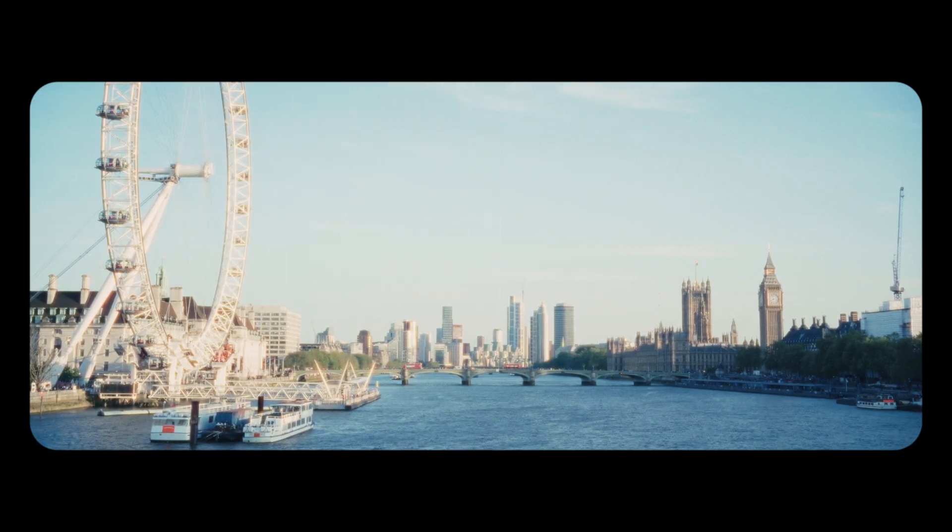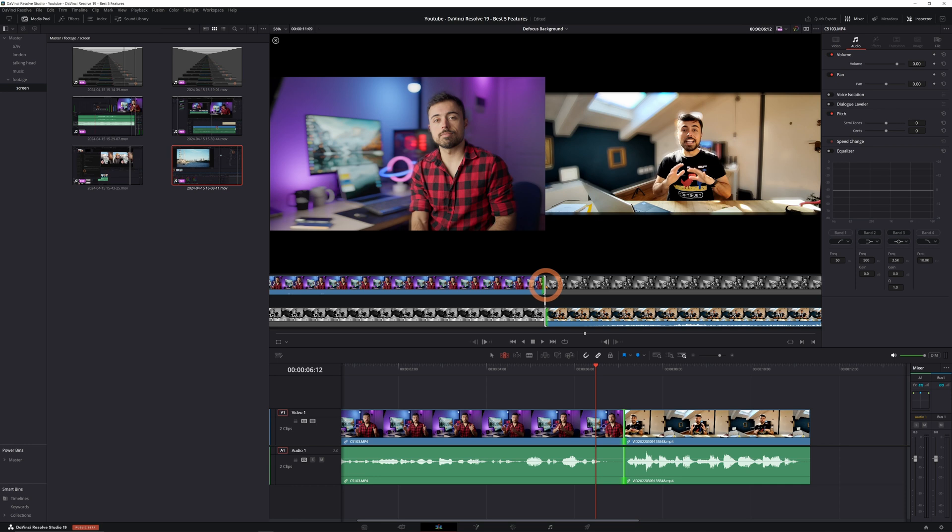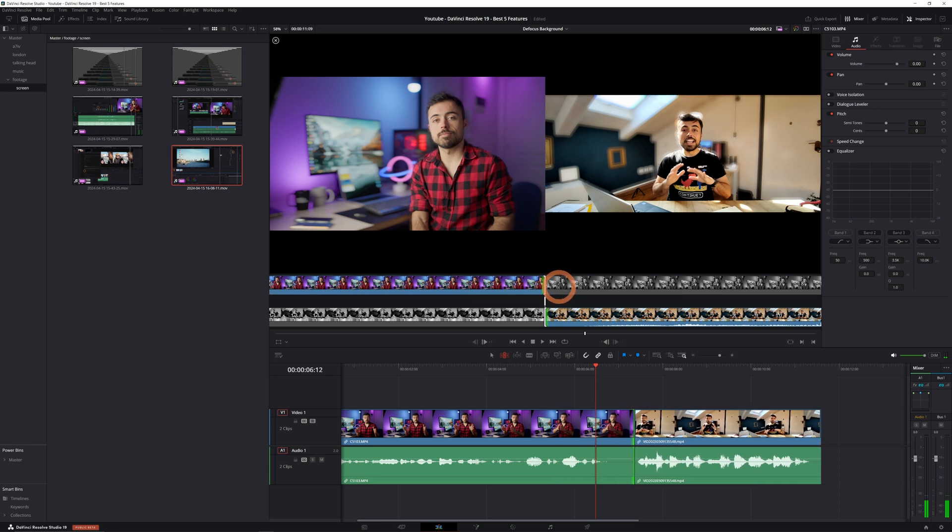Now there's a ton more features and small improvements in the software that I didn't talk about, like the focus background, new tracking tools, improvements in the edit page, and much more.